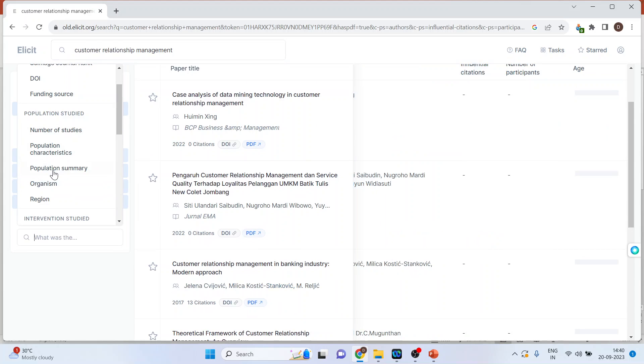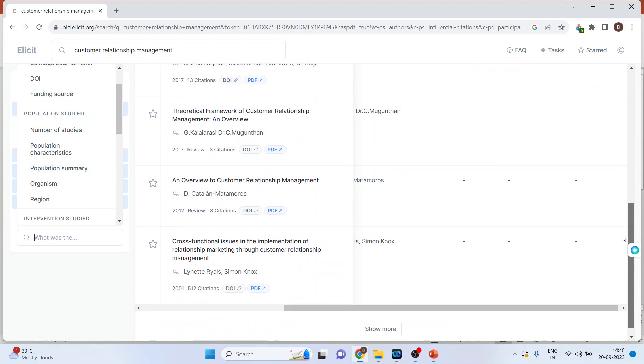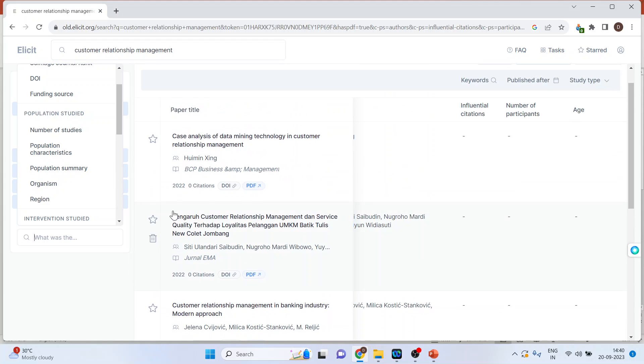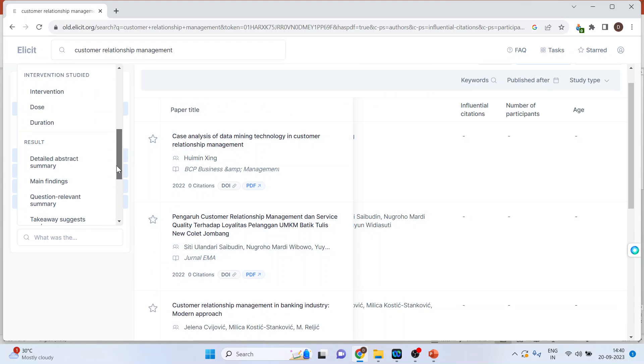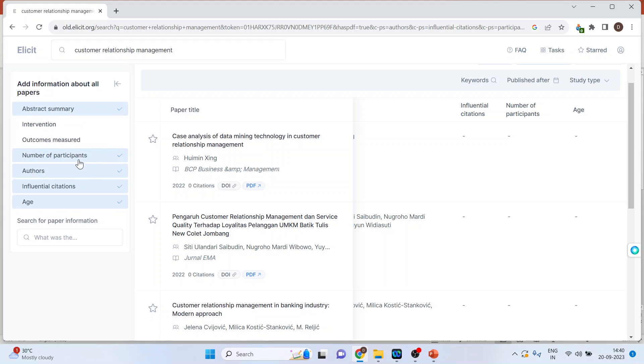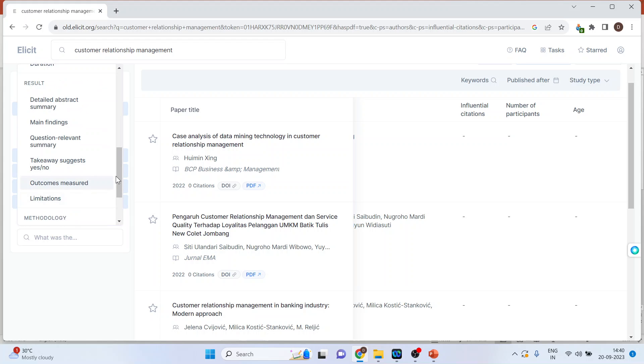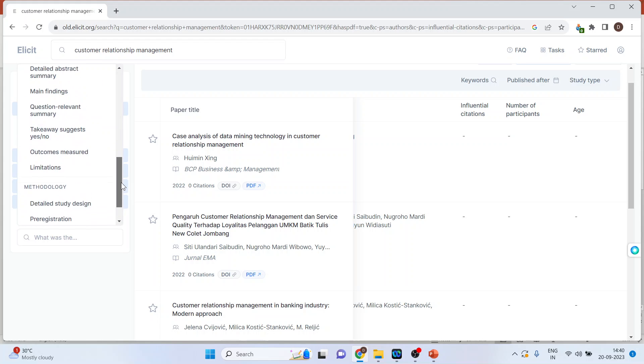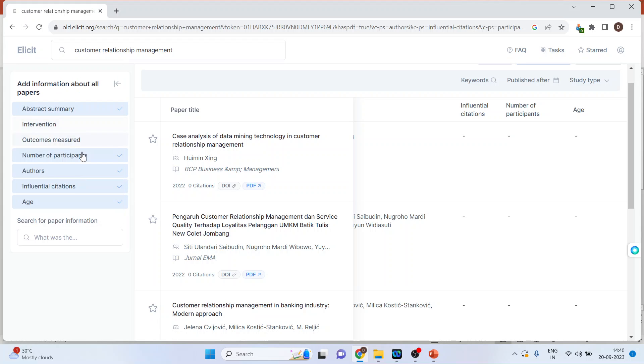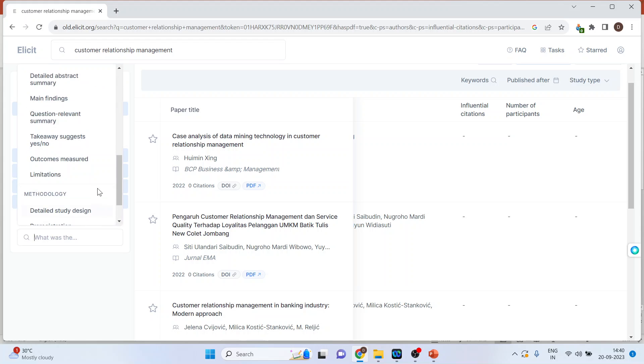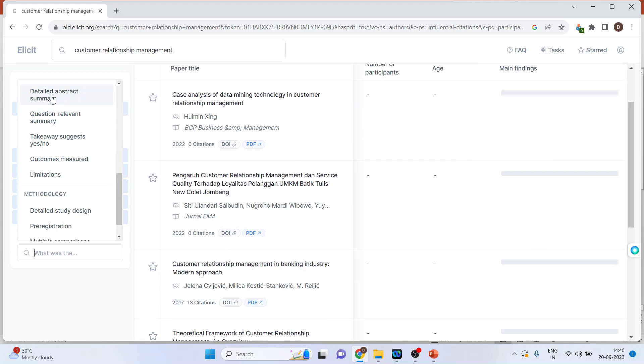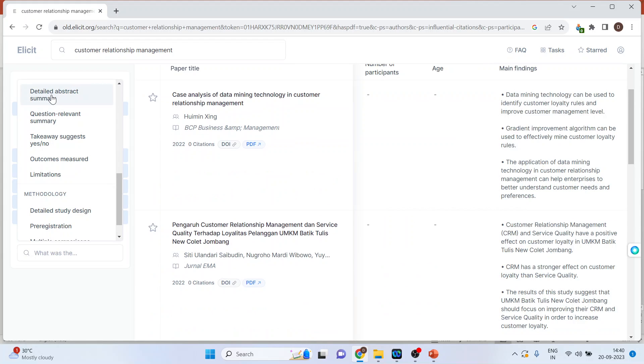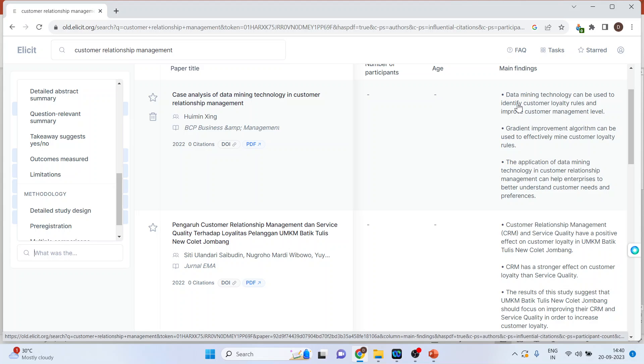Age groups. If they are available, it will be displayed. Moreover, major findings. The main findings of this paper. You can see here we are having the main findings of this paper.